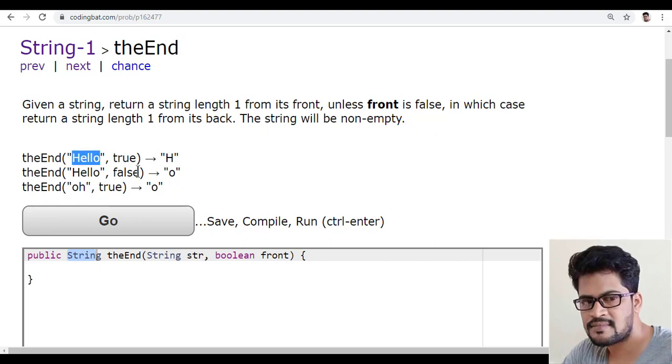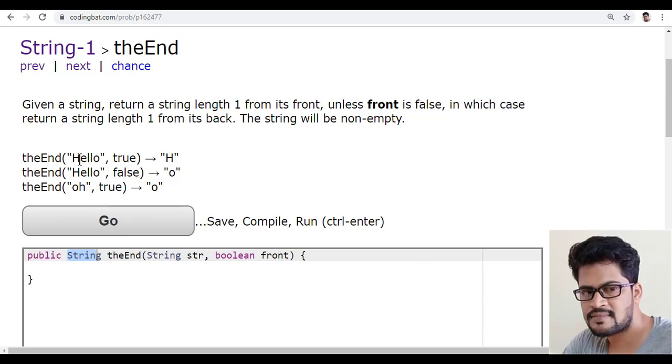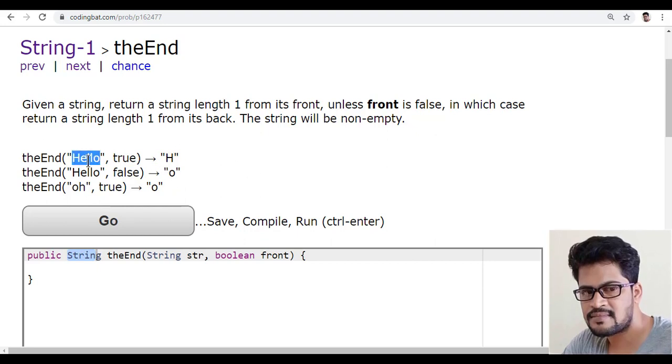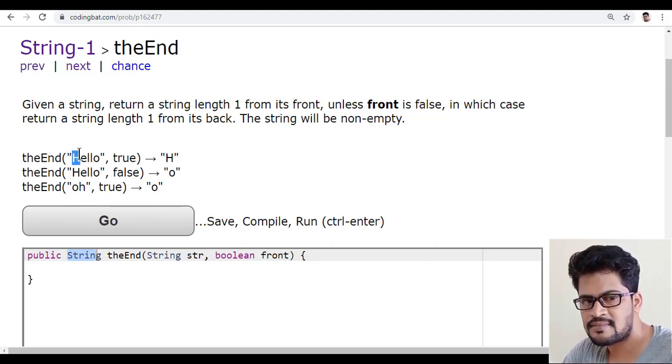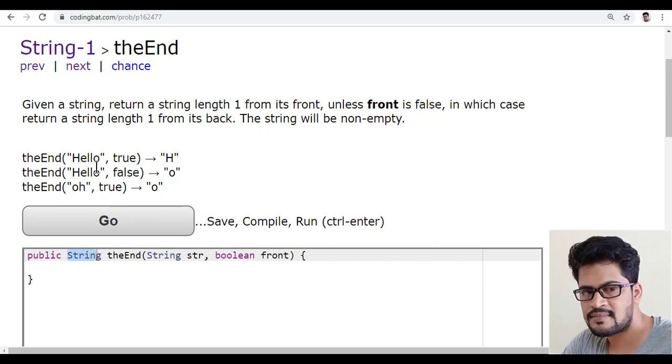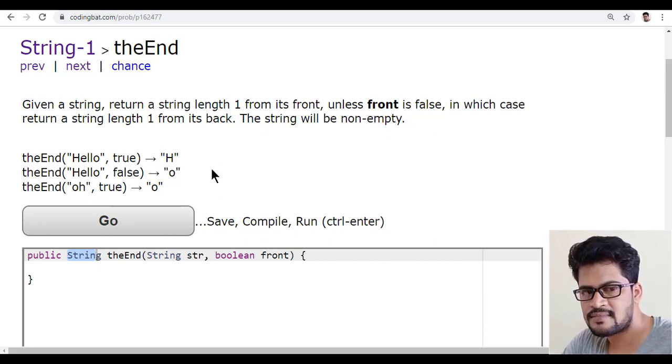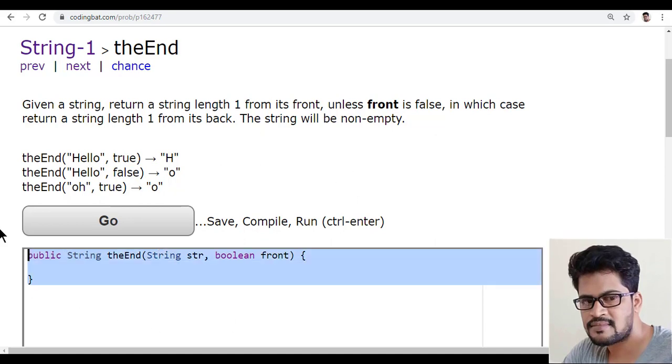You can do it with a substring. You can just say str.substring of 0,1, so you get the first character. So how to get the last character? str.substring of length-1. Right, so that's so simple. Let me copy this.